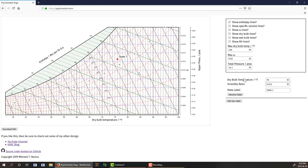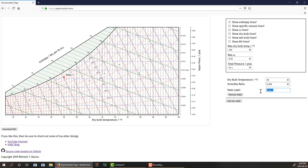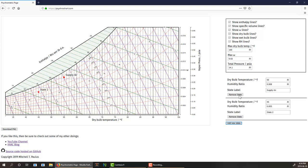The second part is you can add different states to the chart. By default it puts a state at random, but we can change this. I can put this at 55 and 0.008. I can say maybe this is our supply air. As I type this in, the chart updates automatically, and I can add as many states as I want. I can say this is my room state and add as many states as you want.